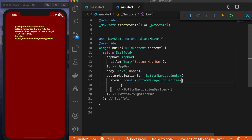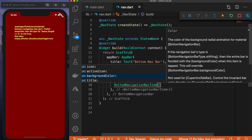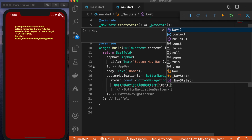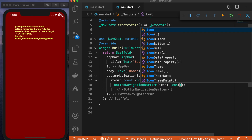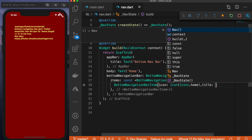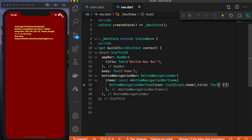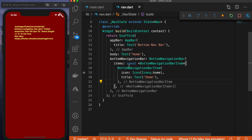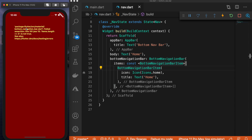Inside this list is where we add all of our items as BottomNavigationBarItem widgets. Inside each one we have four different things: icon, active icon, background color, and title. We really only need two of them — icon, so we'll say icons.home, and then we also need the title, which needs to be wrapped in a text widget saying 'home'. However, it's giving us an error because items.length needs to be greater than or equal to two. We need at least two items in our navigation bar — if you had zero or one, why would you need a navigation bar?